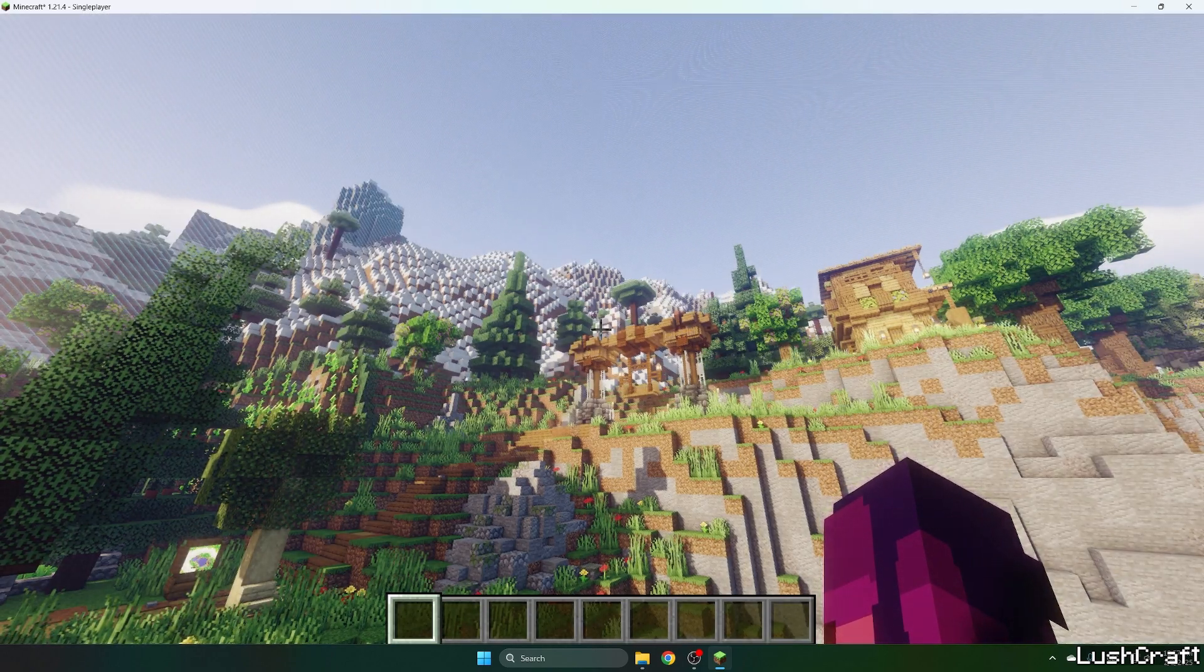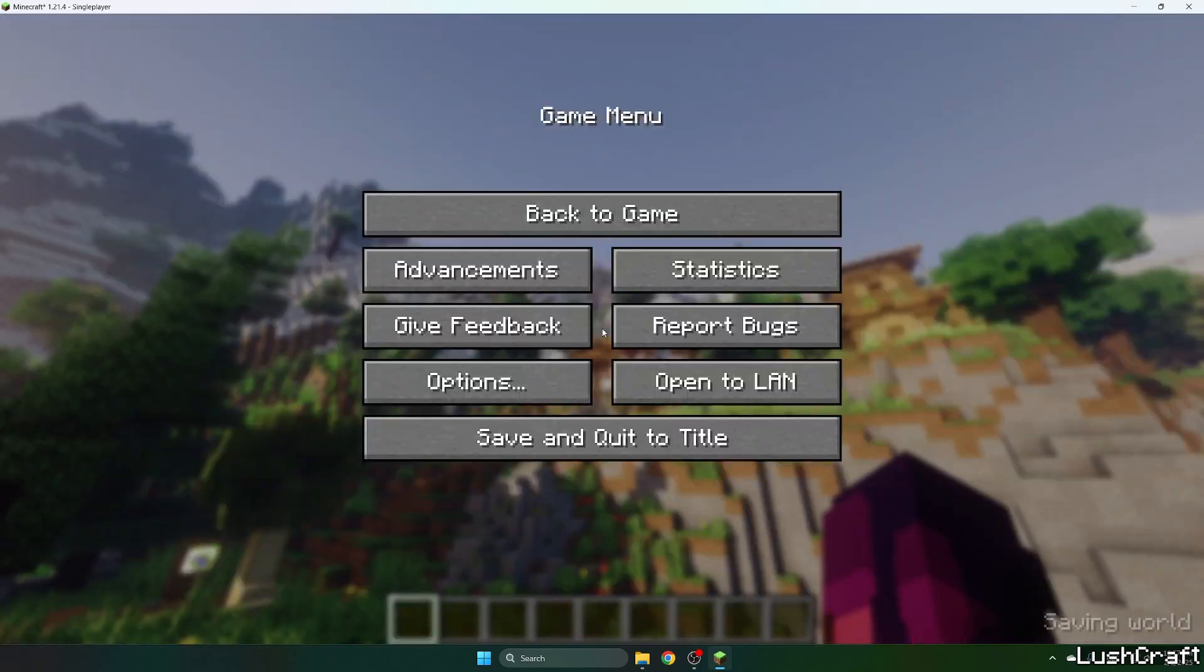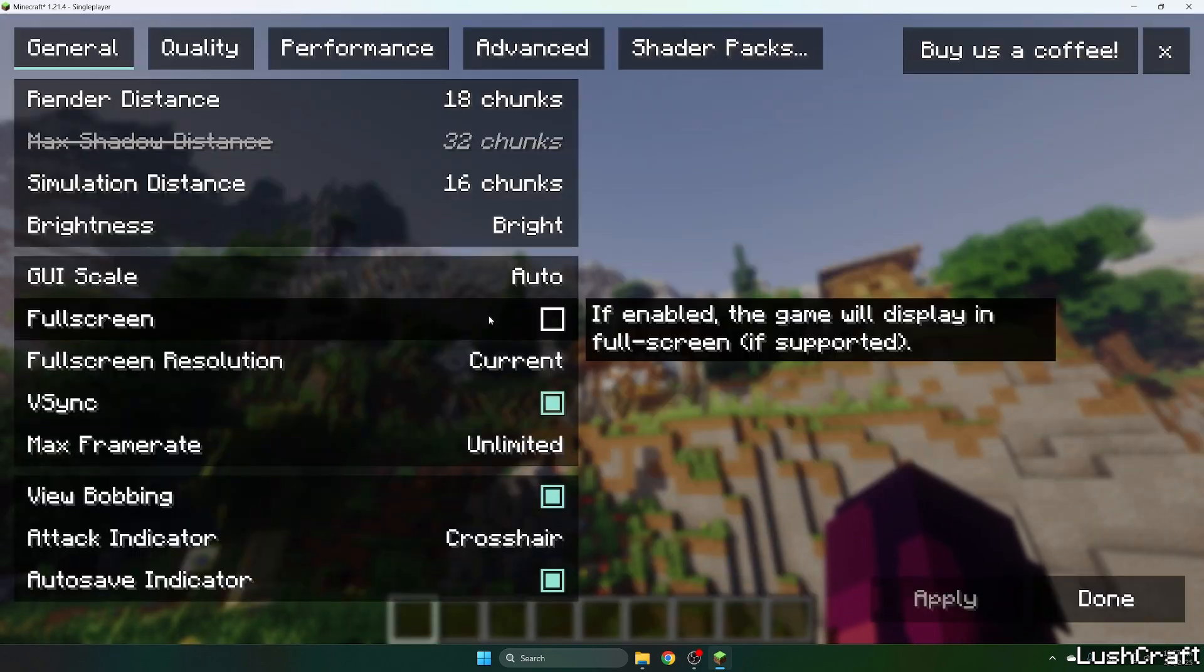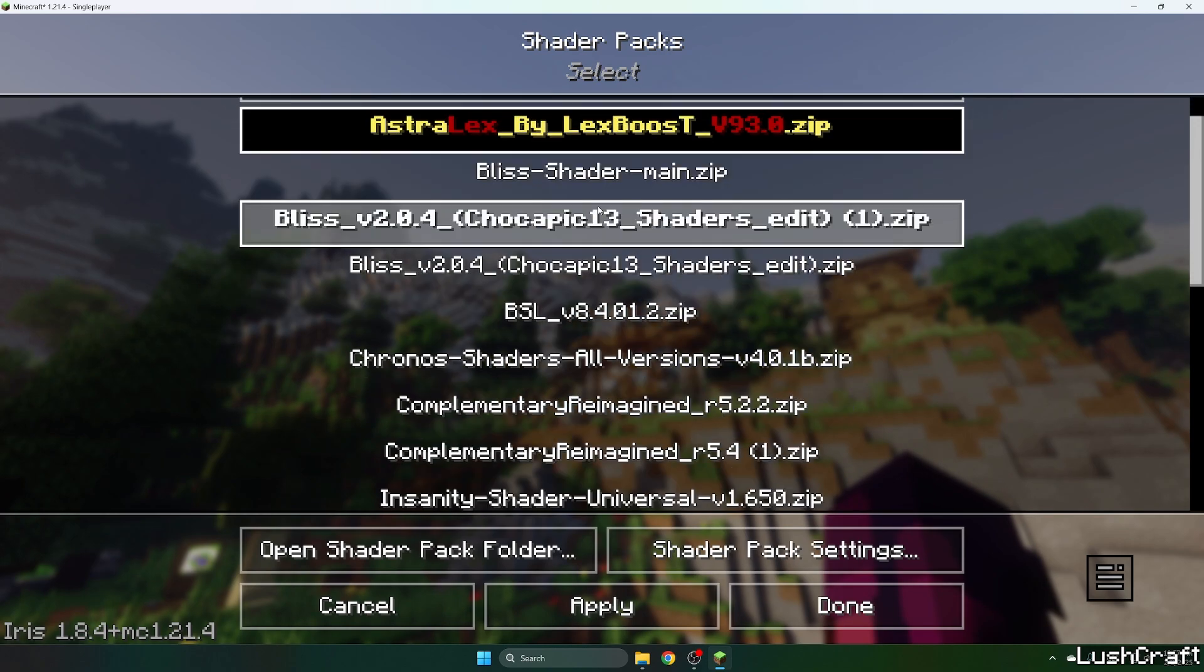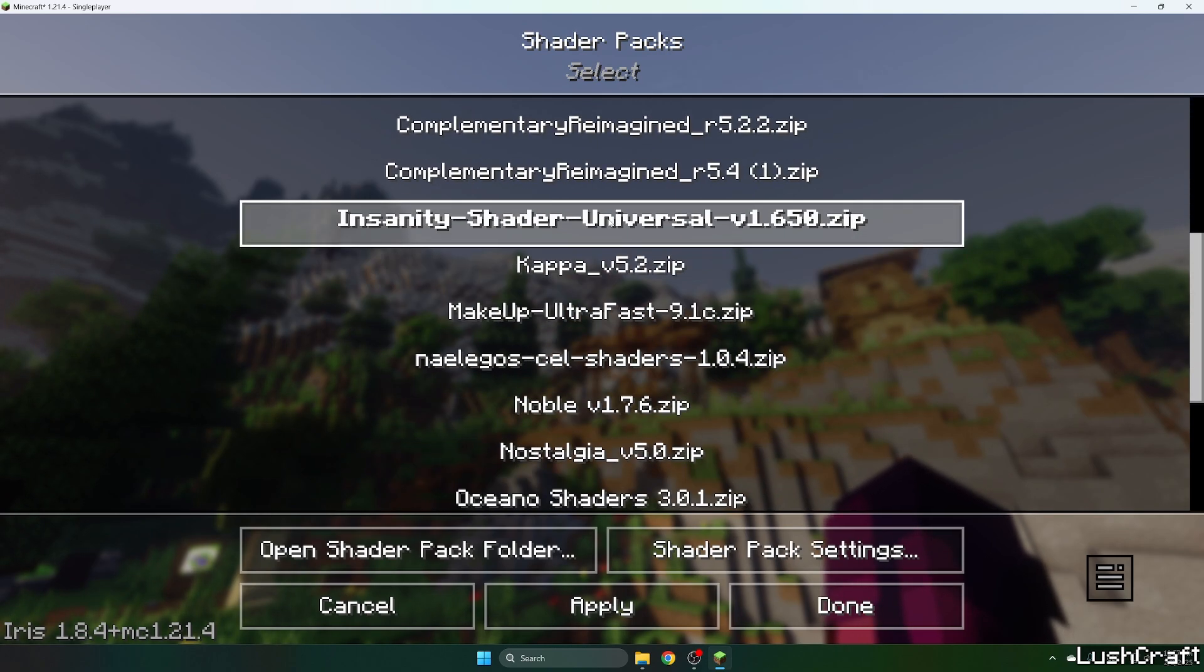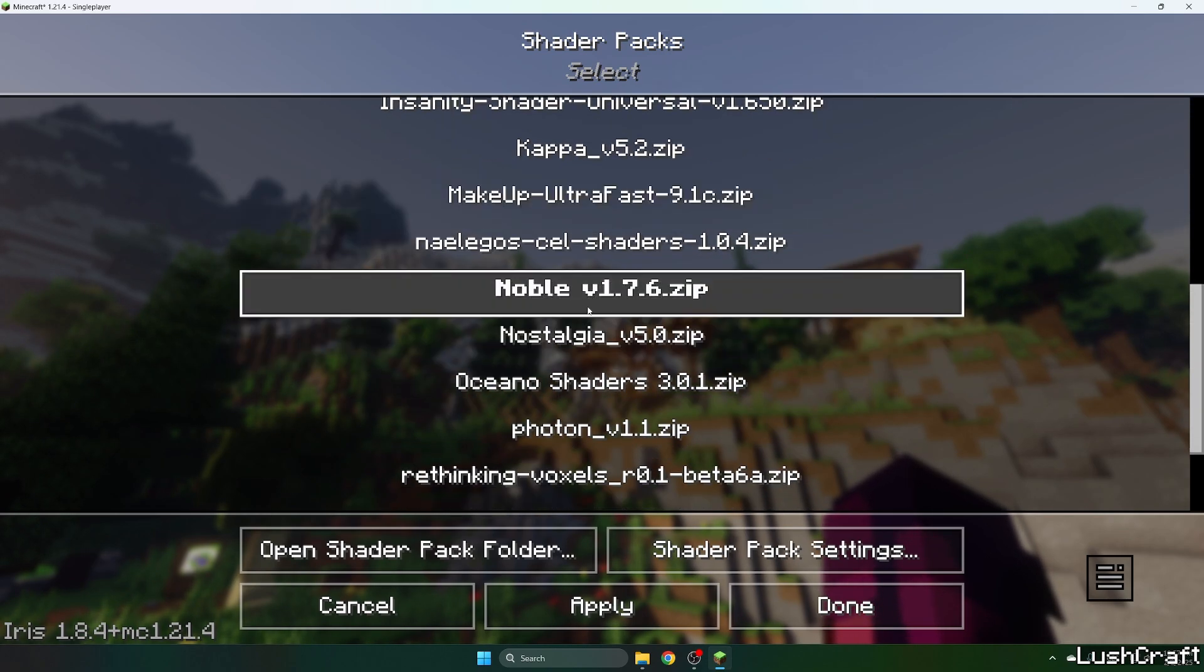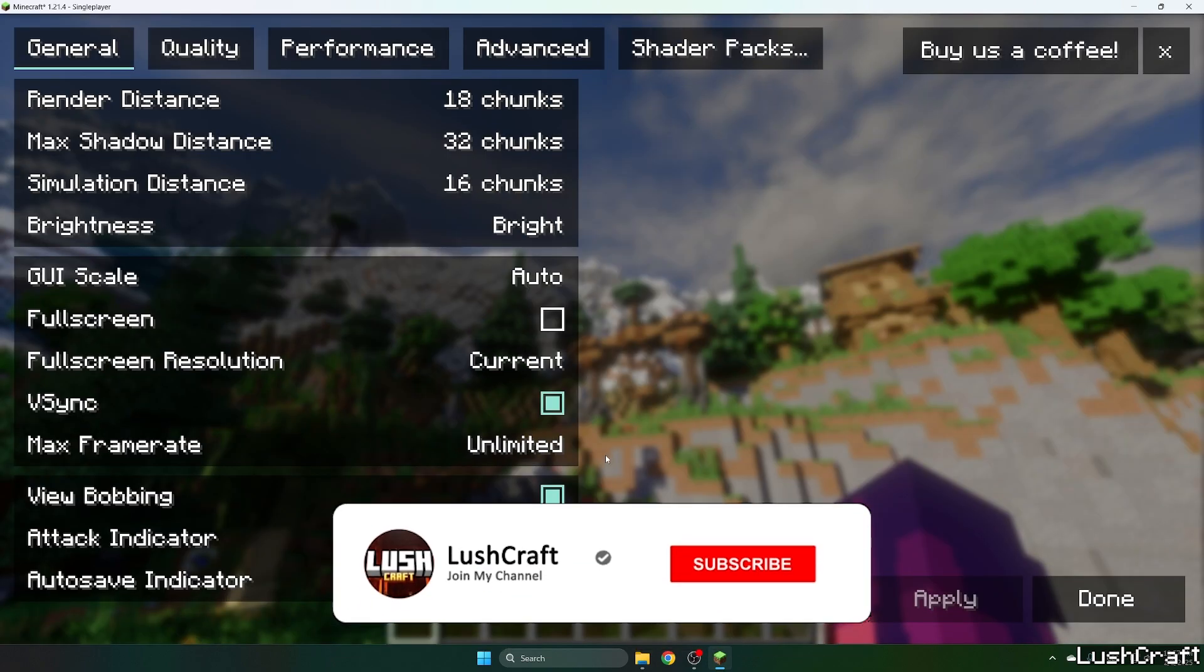Now press Escape, options, video settings, shader packs, and look for the Noble shaders. Click on that and hit apply. Let's just wait a bit and then I'll show you how it looks like.